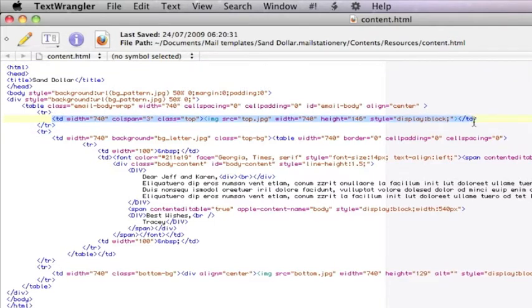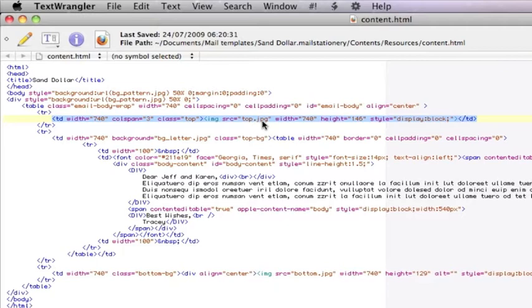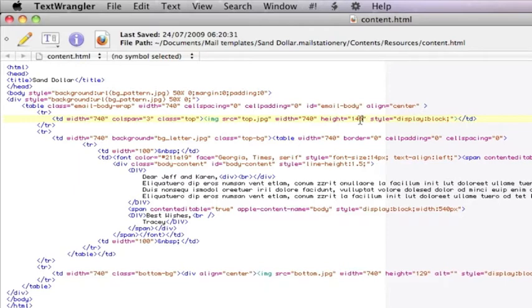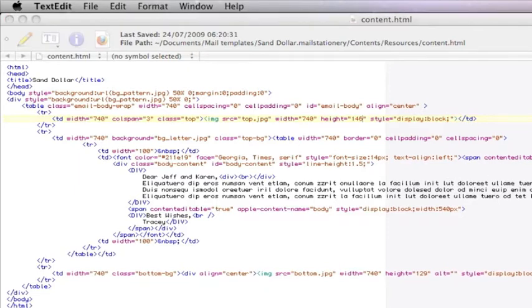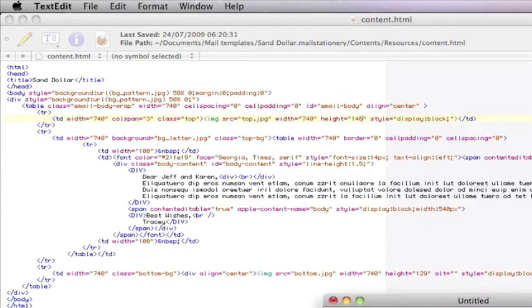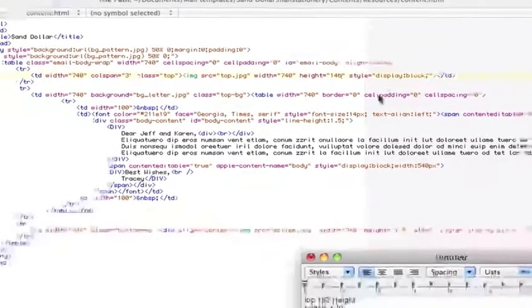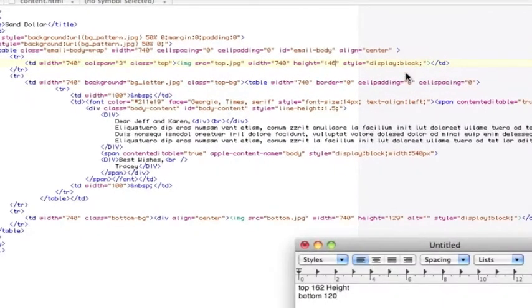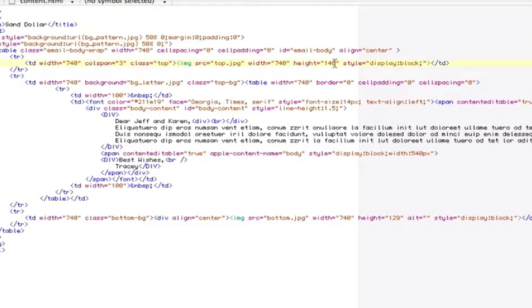So don't worry. We've got to change the height to 162. The reason being is because our files are a different size in terms of size to the ones that are actually in the sand dollar HTML content.html.